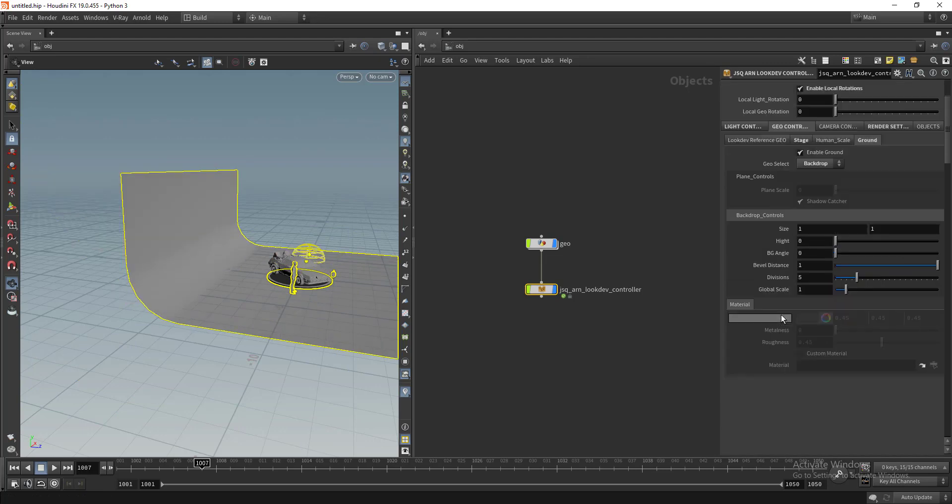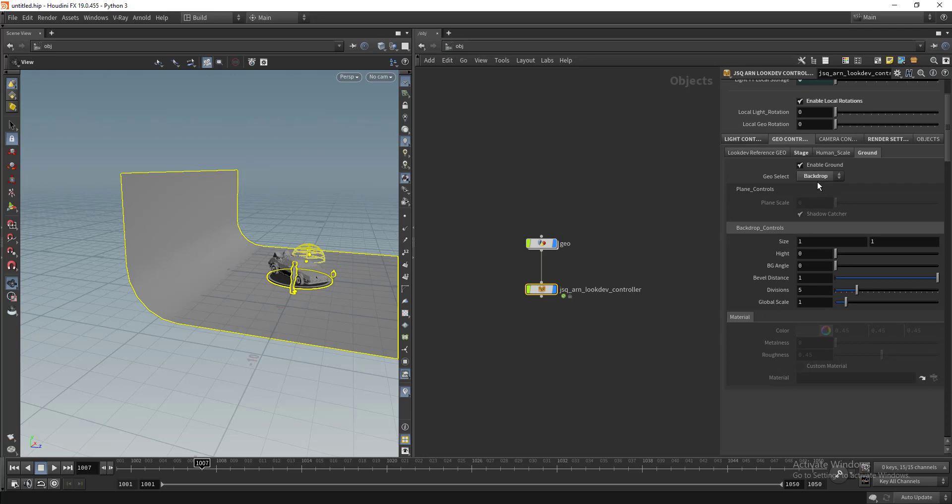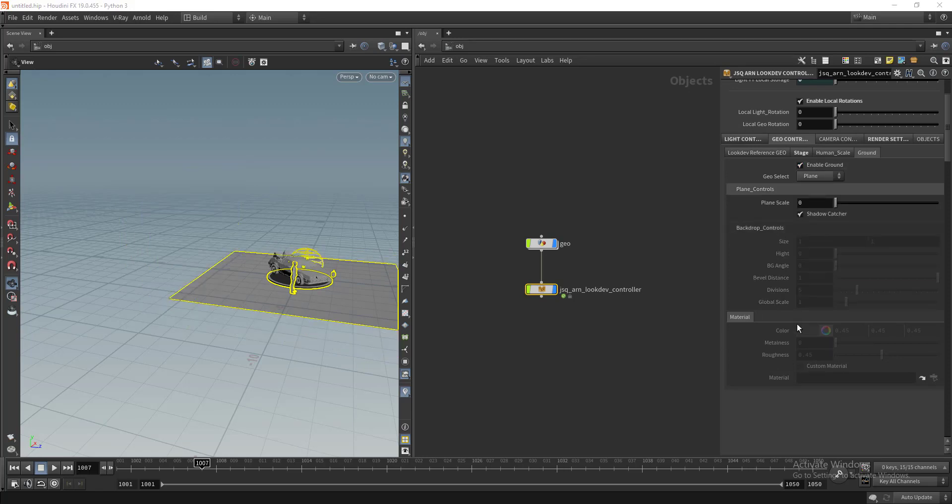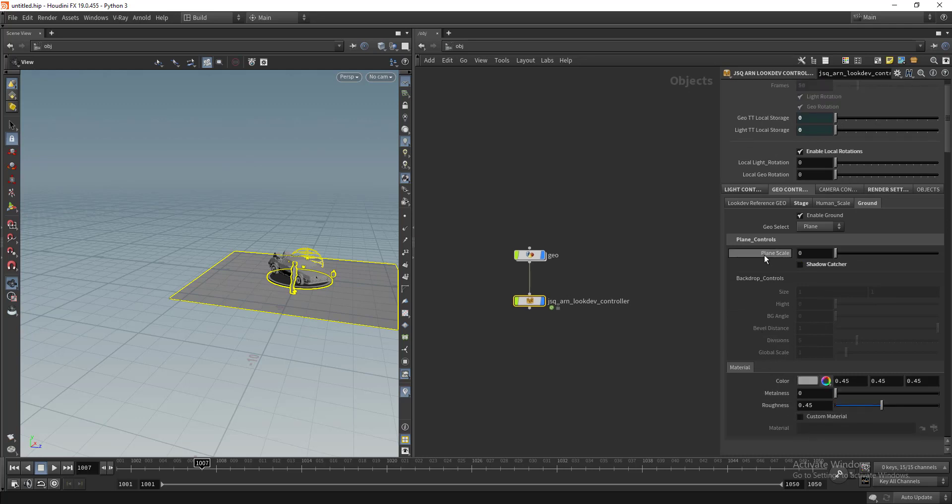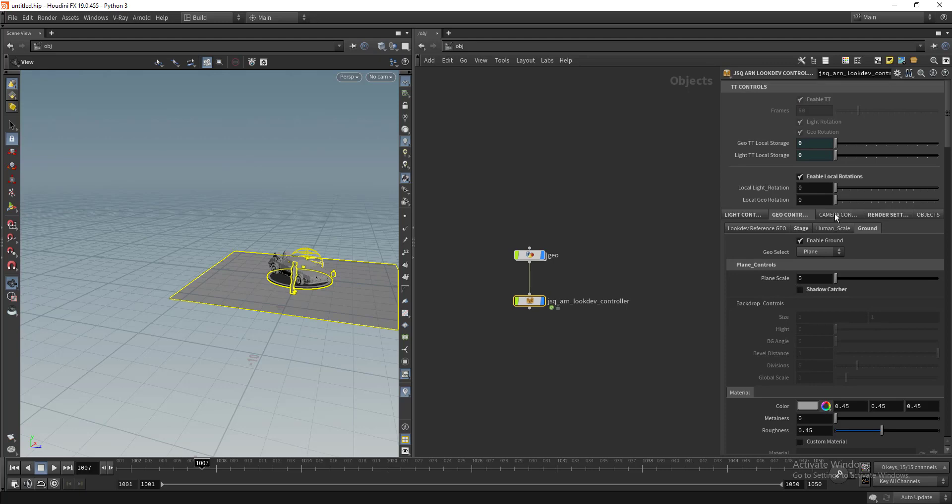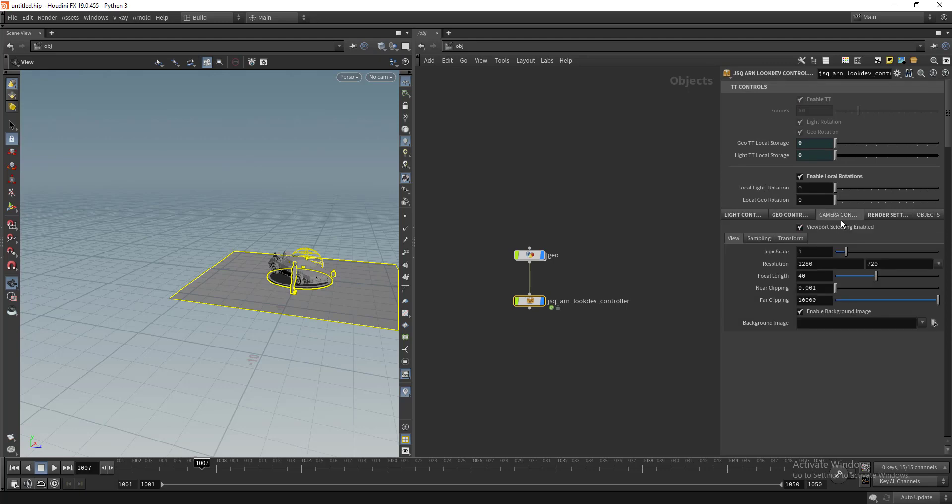You can work with custom materials as well. If you turn off the shadow catcher, you can see we have access to our custom materials.